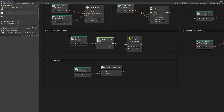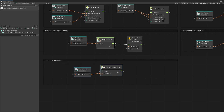If you want to listen for a change in the inventory, there is an inventory event node you can listen for. If you pass the inventory ID as the filter, it will trigger events only for that inventory ID. But if you leave it empty, it will trigger each time there's any inventory change. You can also manually trigger events to have control over when the inventory gets updated. These events are very useful for refreshing your inventory UI.